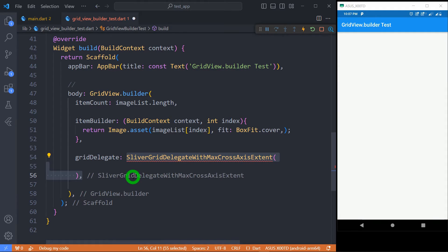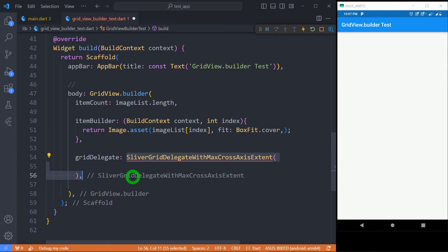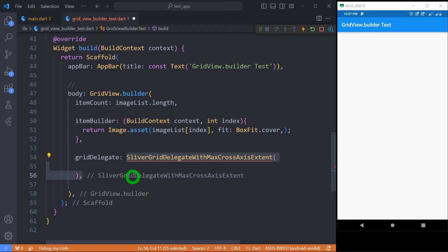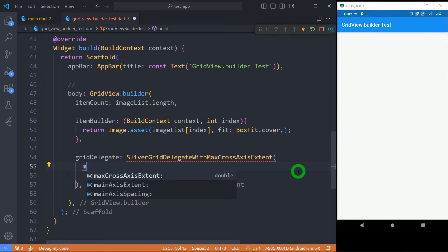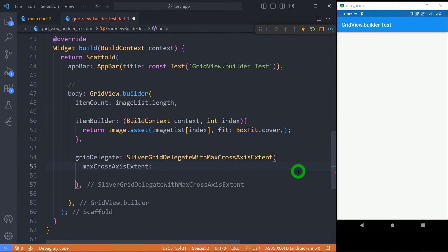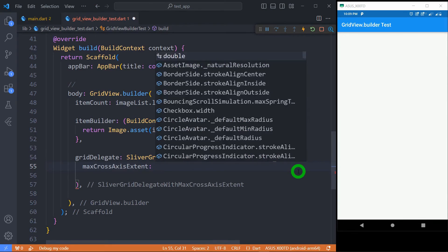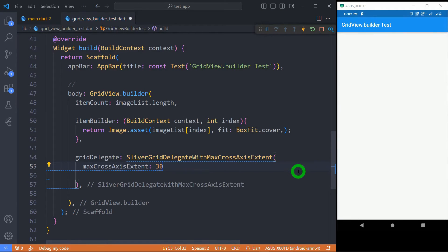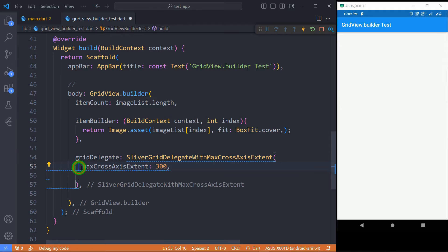We can also pass value for this grid delegate using the instance called SliverGridDelegateWithMaxCrossAxisExtent which is useful when number of tiles in a cross axis needs to have certain maximum extent, that is maximum specific size. There's a property called maxCrossAxisExtent which requires the maximum pixels. Let's say I am passing value 300.